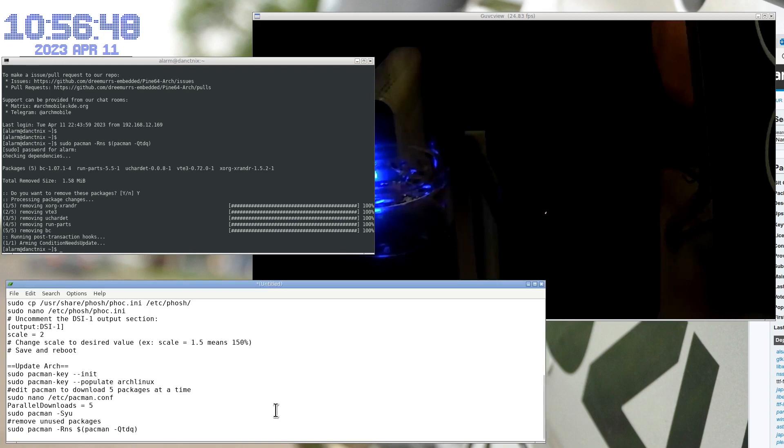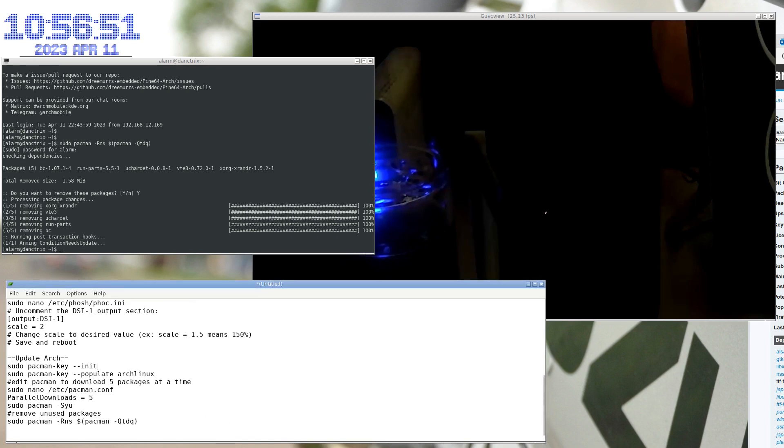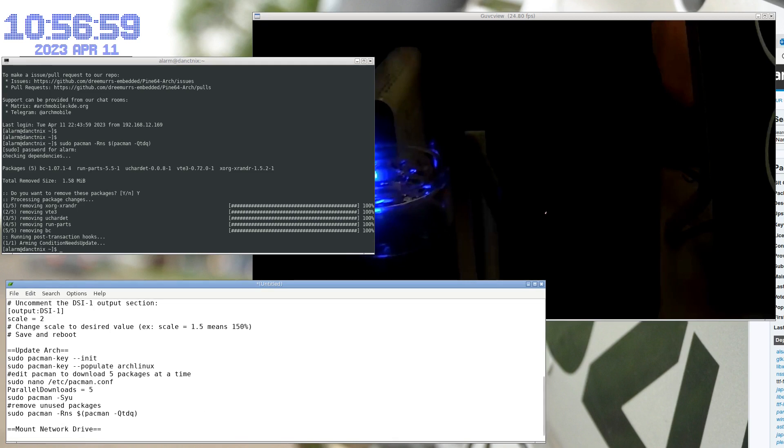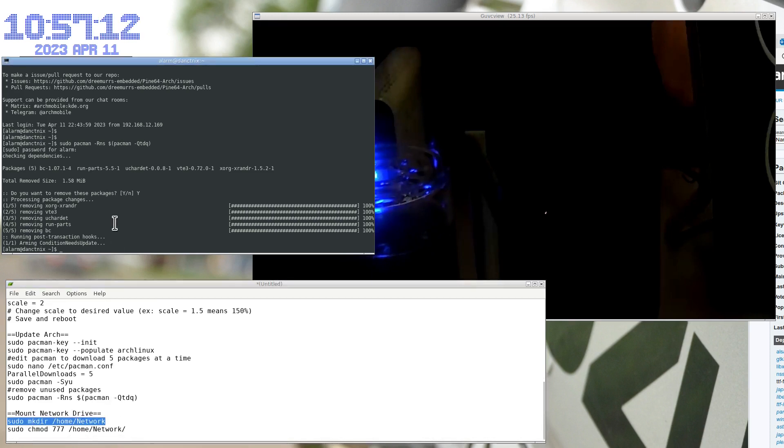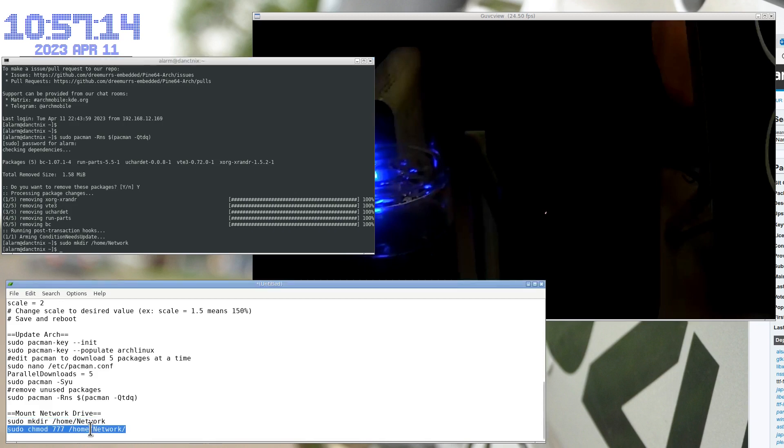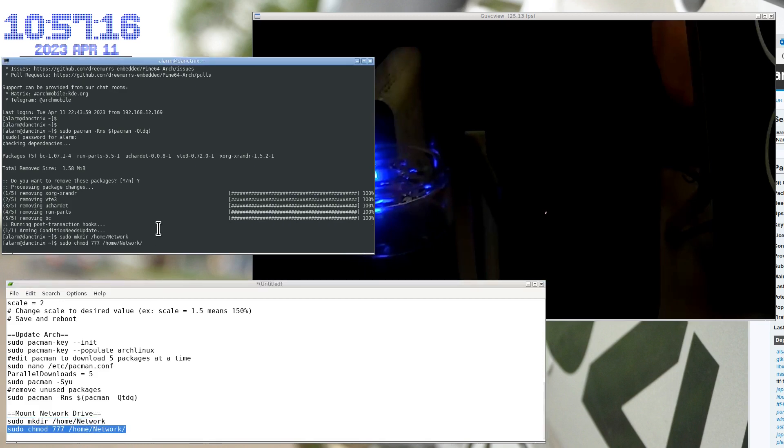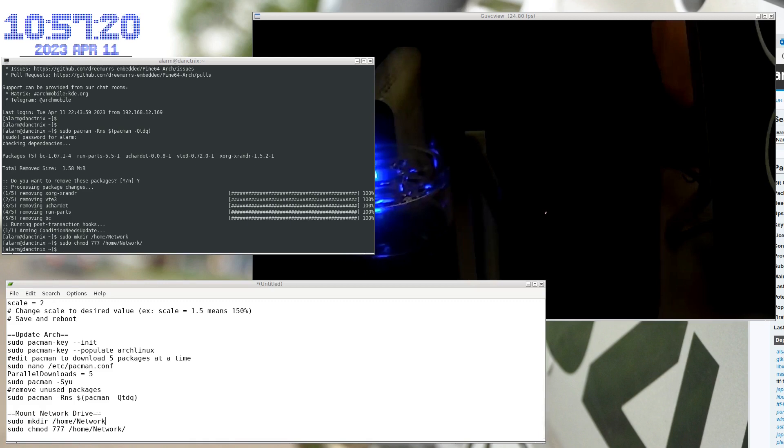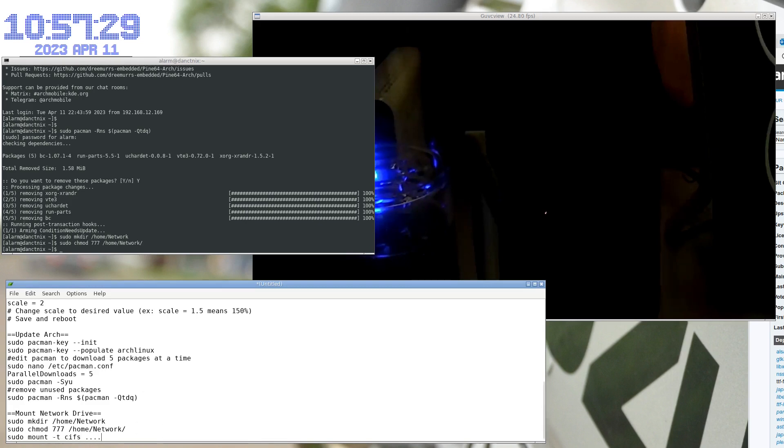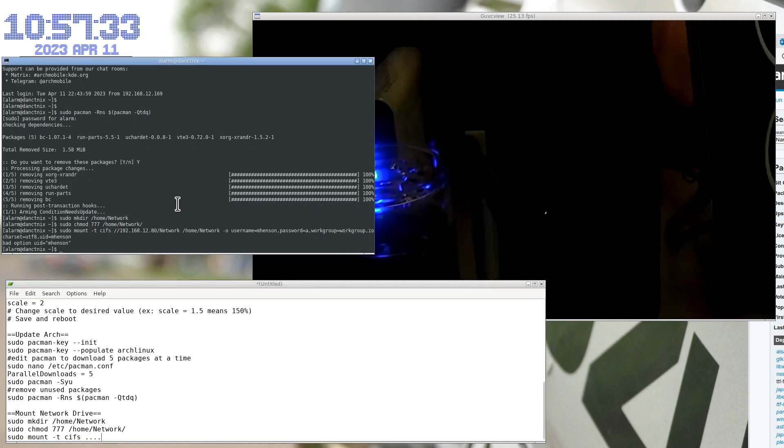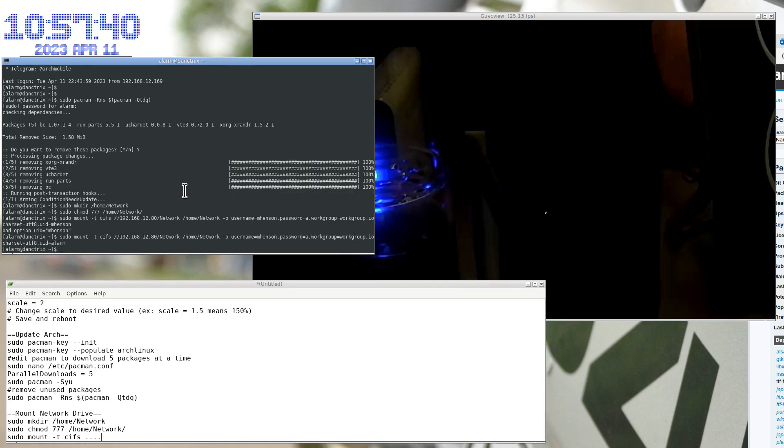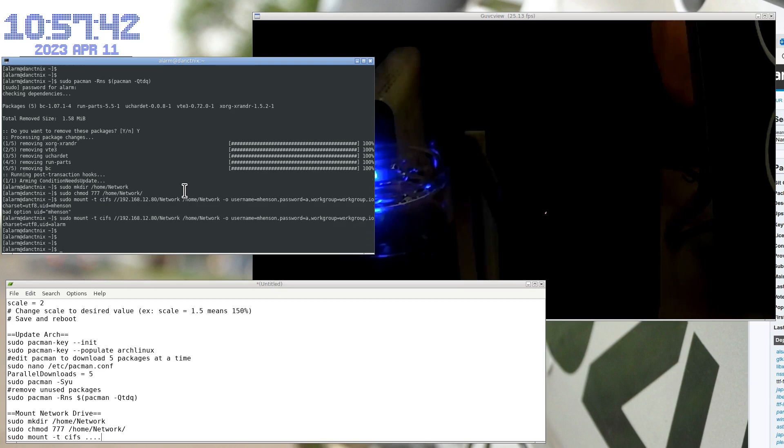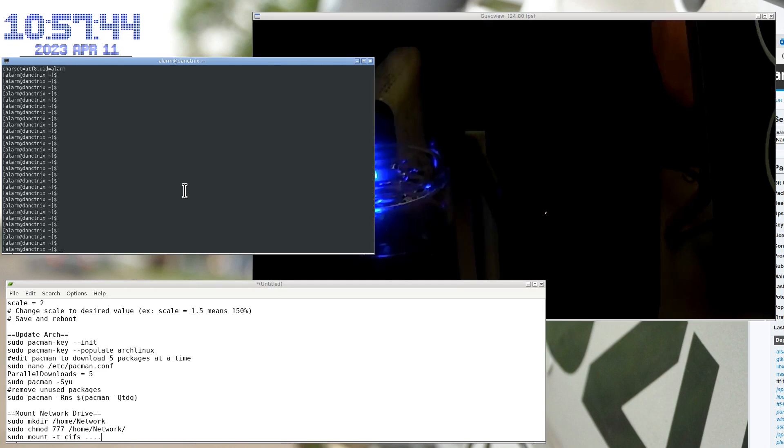Next thing we want to do is we need to mount a network drive for local. Yeah, I need to make the folder first. So, ultimately, I'm going to use these commands here. Because I like to mount everything in the network. Okay. So, now I should have a network folder. Yes. Alright.